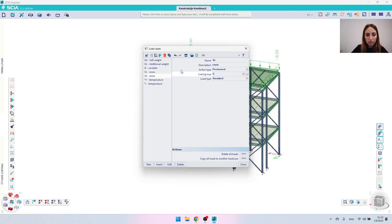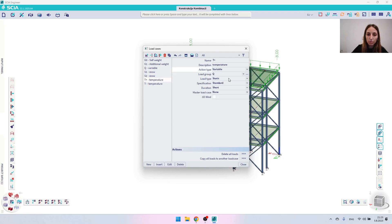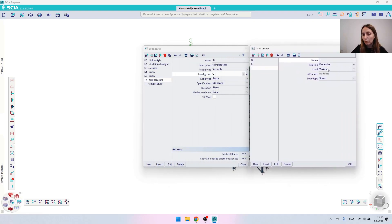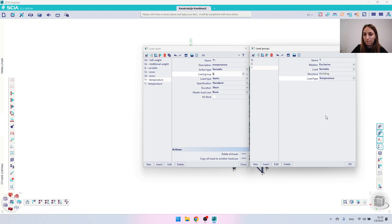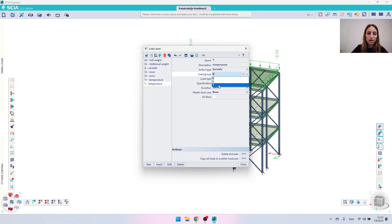For the next snow load case, I'll again choose Variable as the action type and assign it to the S load group. Similarly for the temperature loads, I'll choose Variable, go to the three dots, create a new load group named T (short for Temperature), set the relation to Exclusive, and change the load type to Temperature. For the last load case I'll also choose Variable and assign it to the T load group.